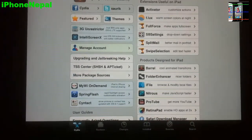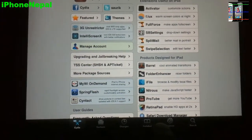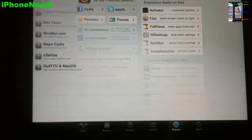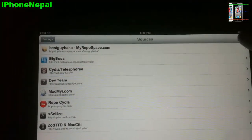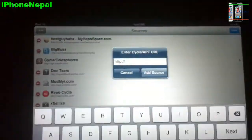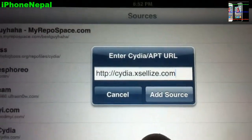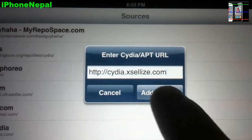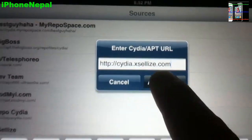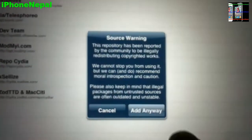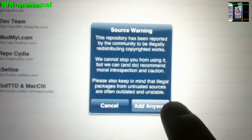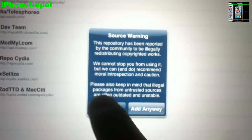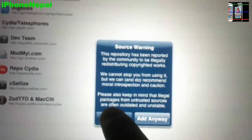Once you open Cydia, tap Sources, then tap Edit and Add. Now you guys have to add a source called cydia.hackulo.us and tap Add Source. It will say source warning, just click Add Anyway. I already have it so I'm just going to click Cancel.